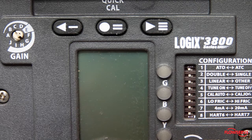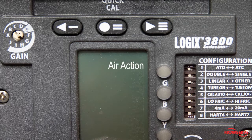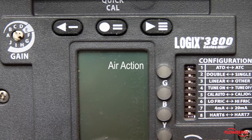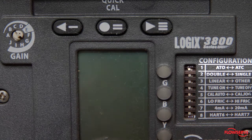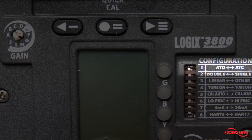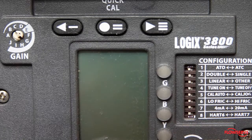Keeping this in mind, the first dip switch is called air action, which will tell the positioner whether your valve is air to open or air to close. For this example, the valve is set air to open with the white dip switch set to the left.